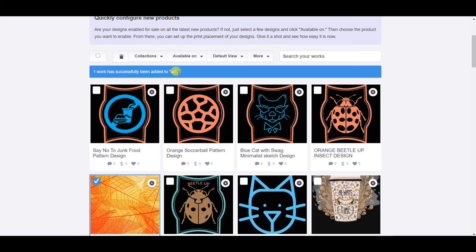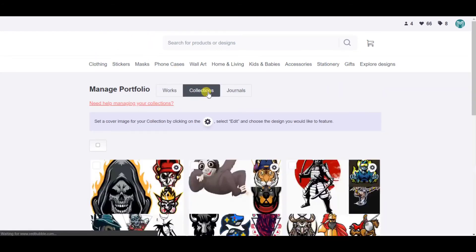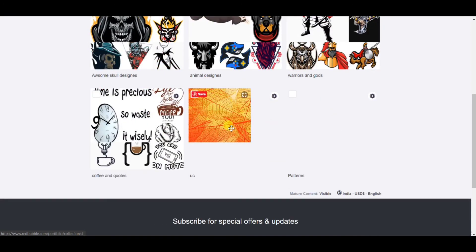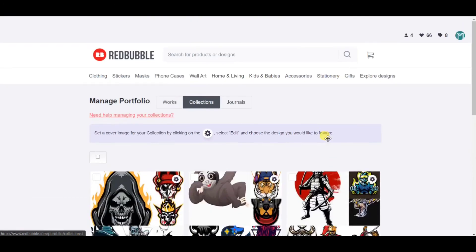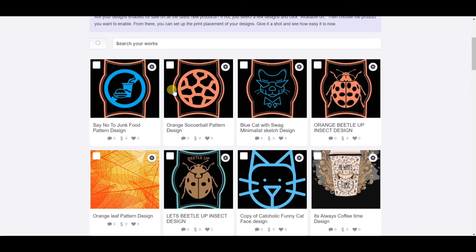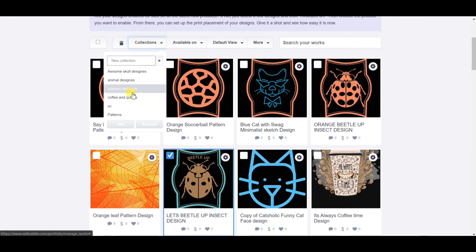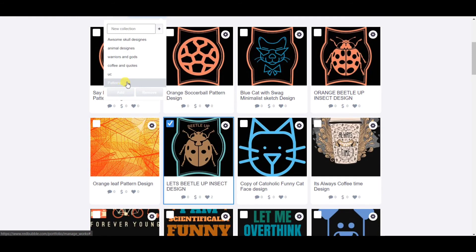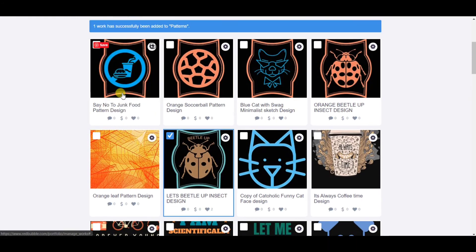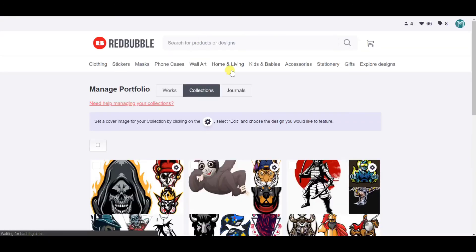You can see a blue line appears which confirms your design has been added to the collection. Now let me add one more design to the patterns collection we created. I'll select this orange flower pattern or the beetle design, click on patterns, and then click Add — and your design is added to your patterns collection. That's how simple it is to create collections on Redbubble.